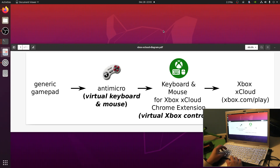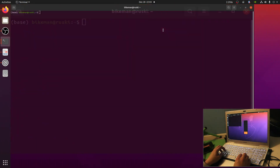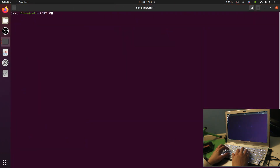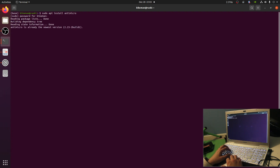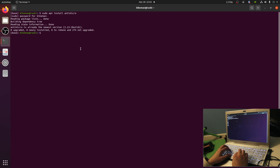Now we're going to install AntiMicro via sudo apt install antimicro. There's also AntiMicro-X, which is the more recent version and currently still supported. AntiMicro is in most Ubuntu repositories and I already have it installed, so let's launch it.